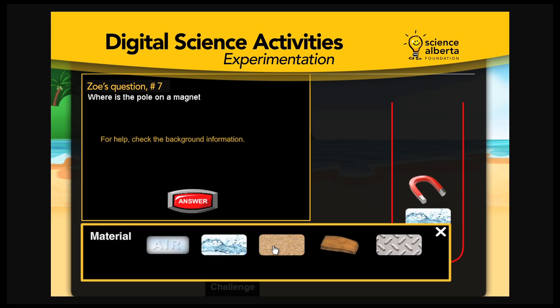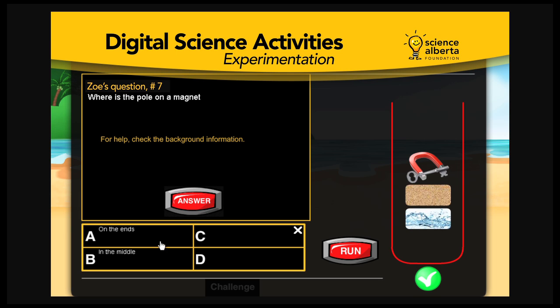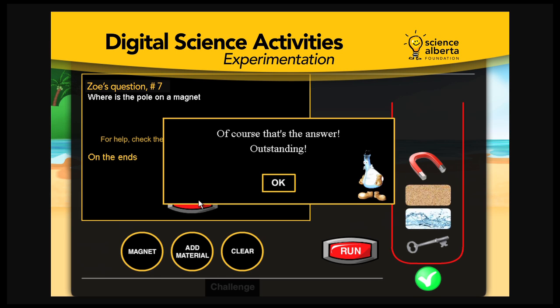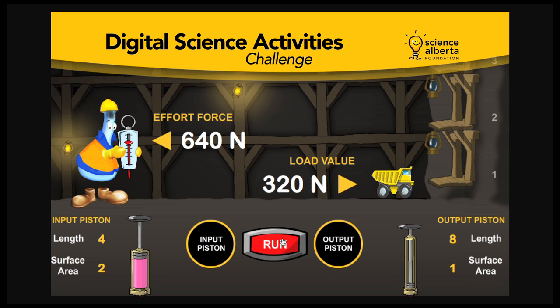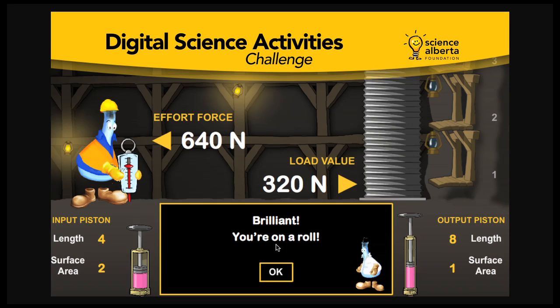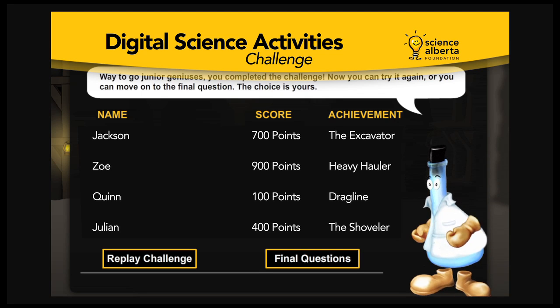Students manipulate simulation experiments to answer questions and unlock a challenge. Then, students use their acquired knowledge and apply their skills to master a scientific problem. Way to go, junior geniuses! You completed the challenge!